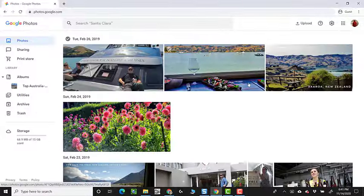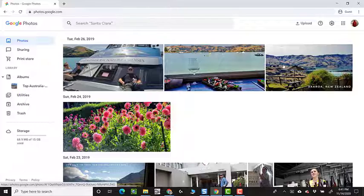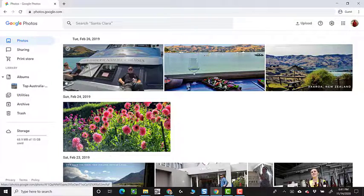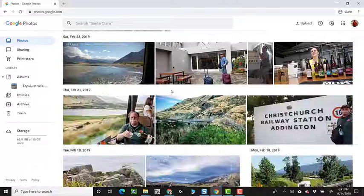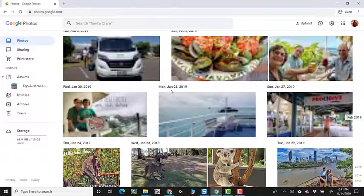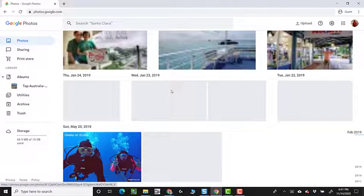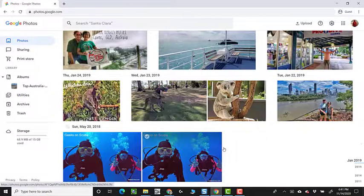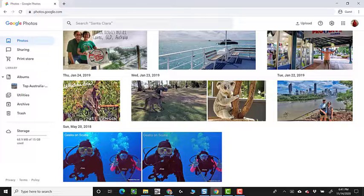Forty-five pictures are being uploaded. So now this library has the Australia New Zealand pictures plus those two photos of scuba diving.